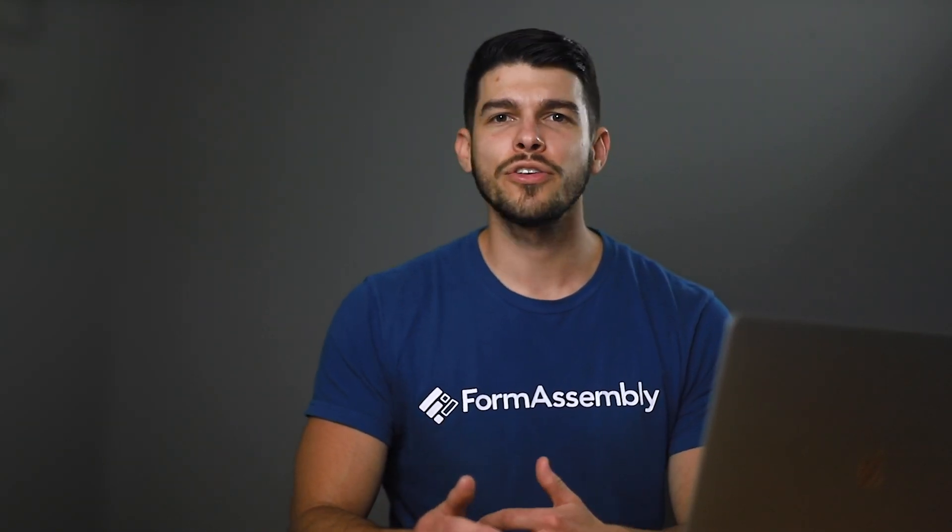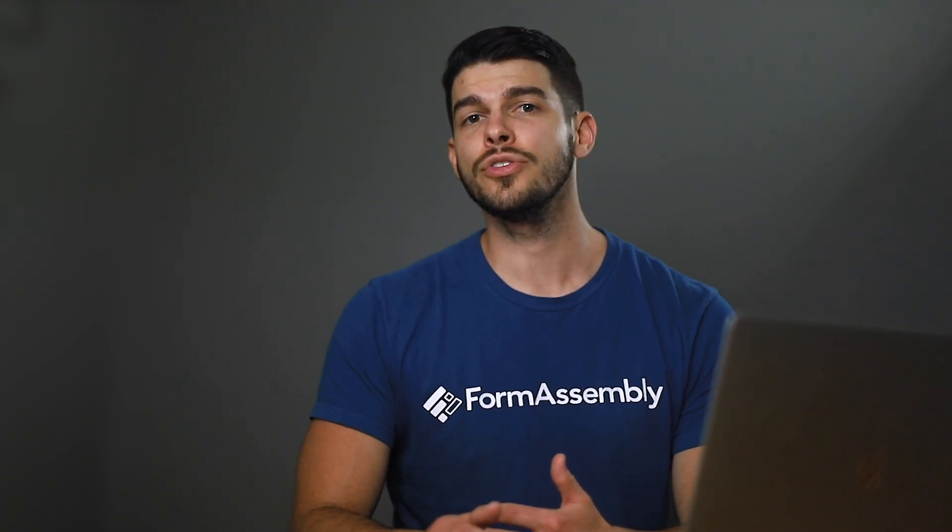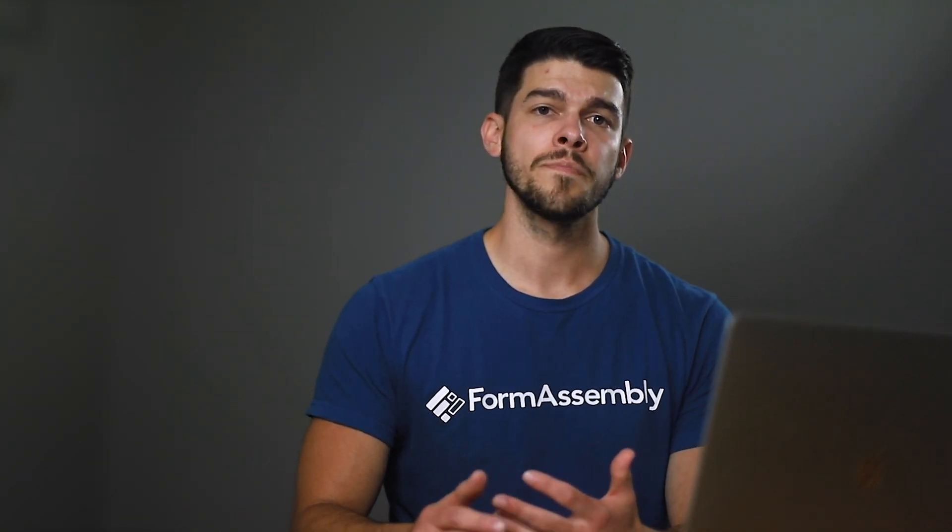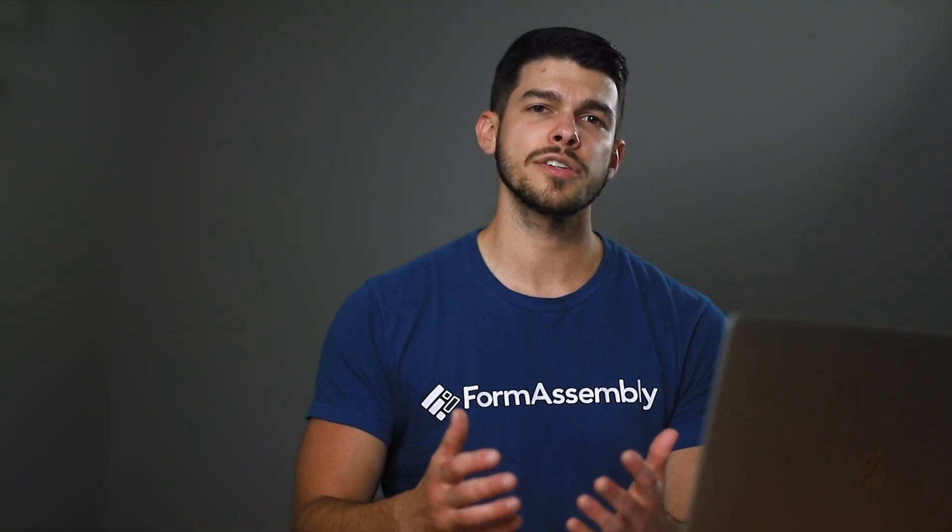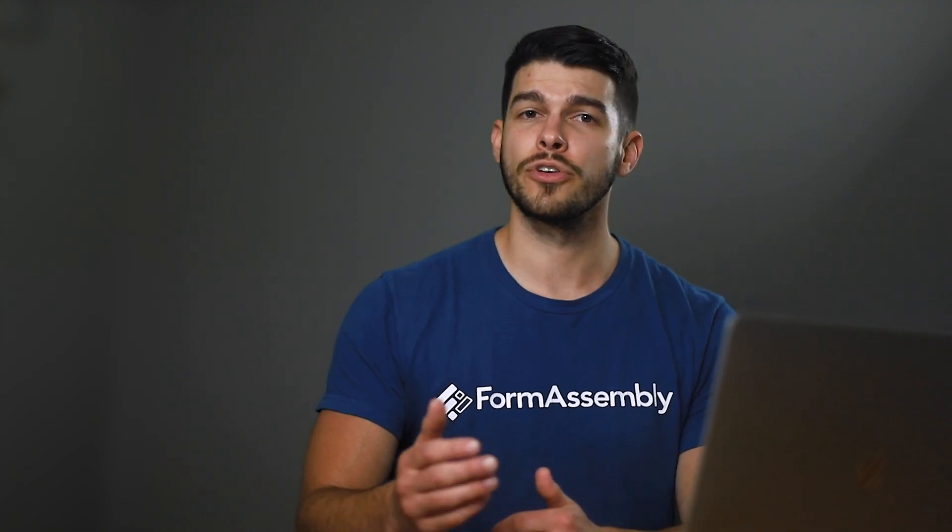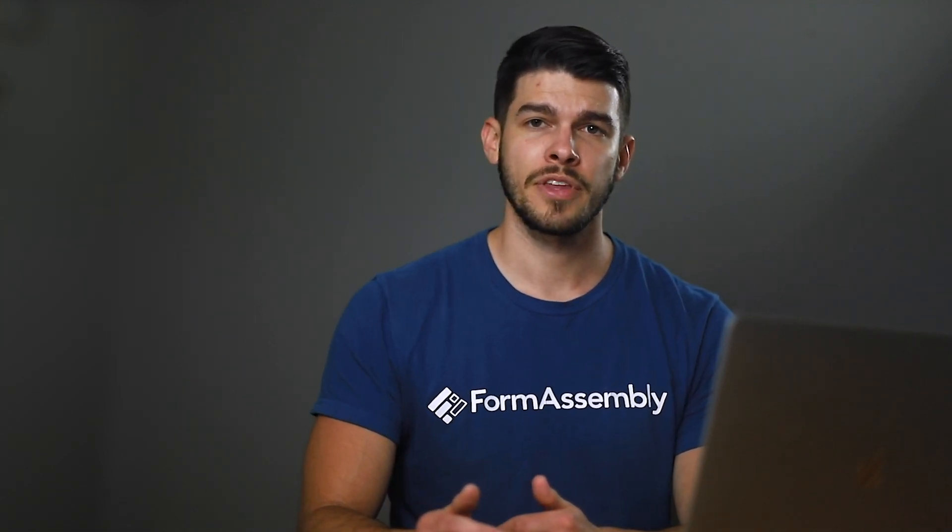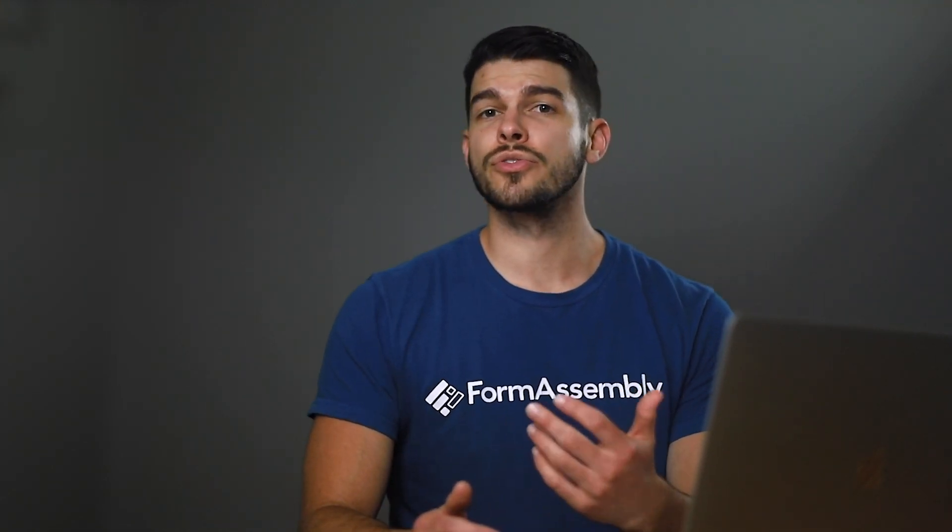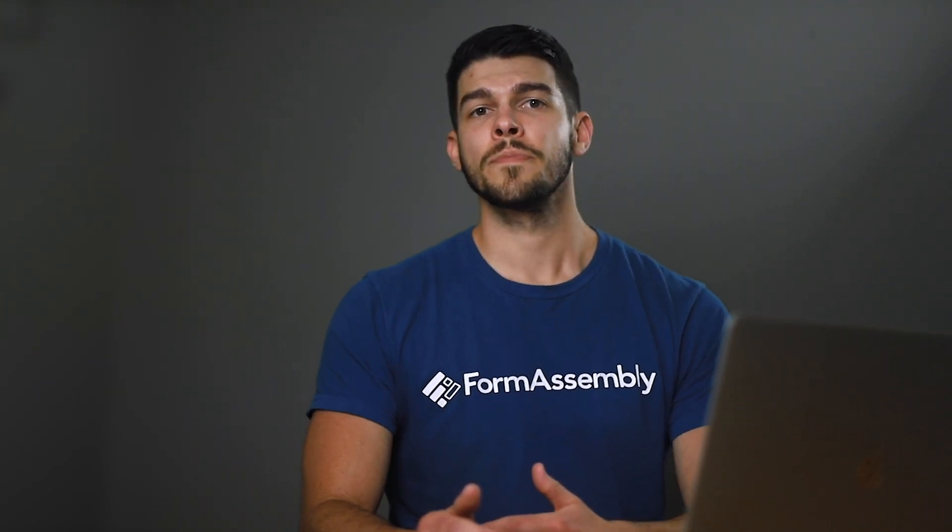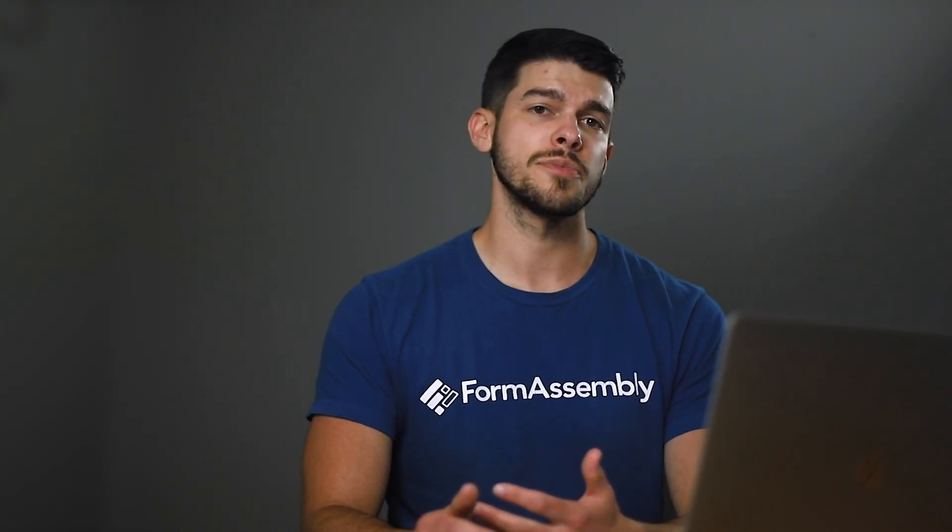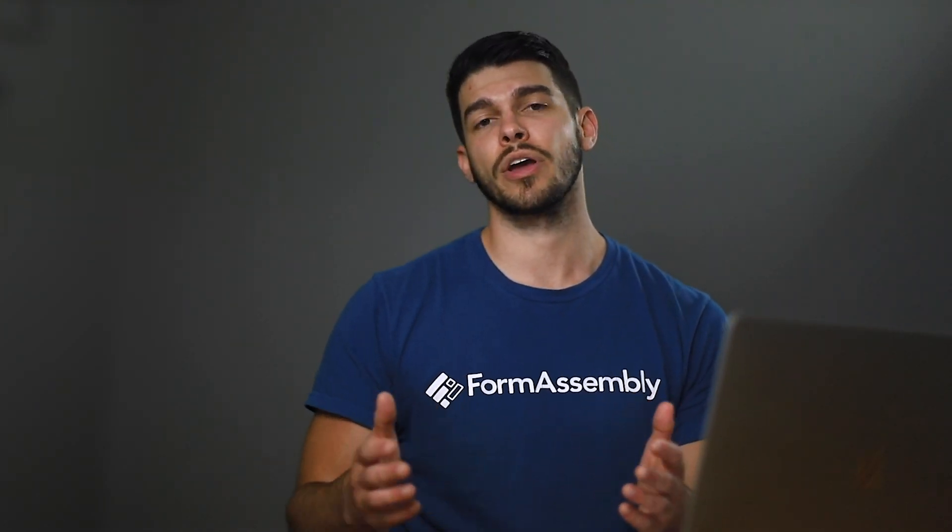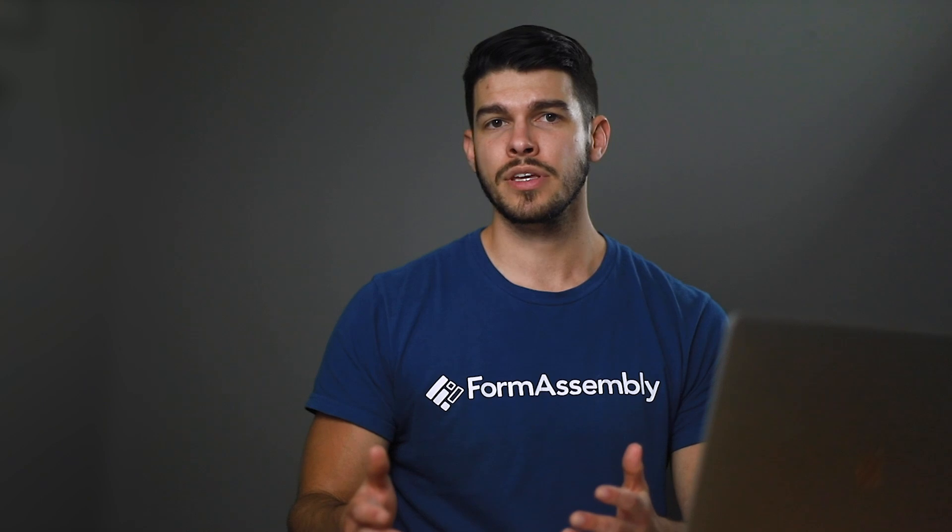I'm going to walk you through how you can use FormAssembly's Theme Editor to create custom, professional themes for your business. Themes are great for creating consistency between forms, which gives your customers and prospects a consistent brand experience.